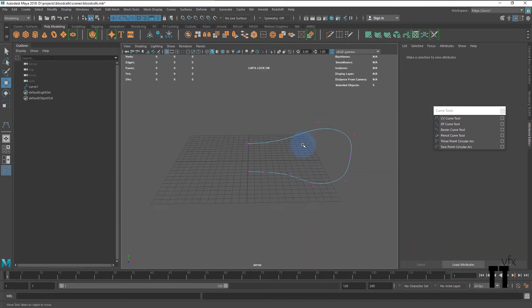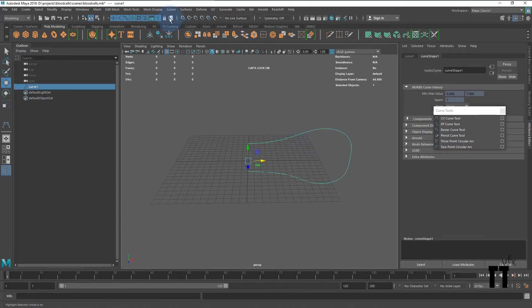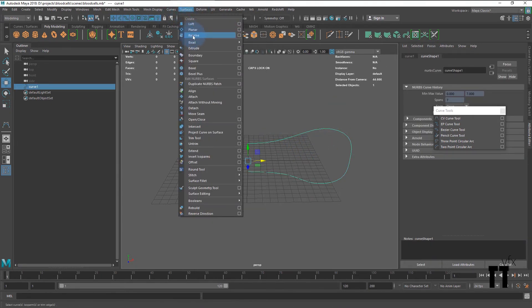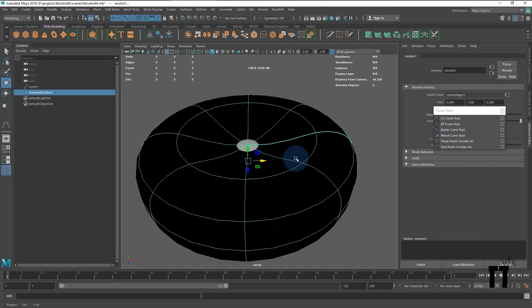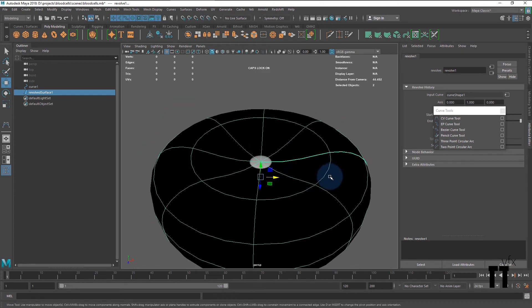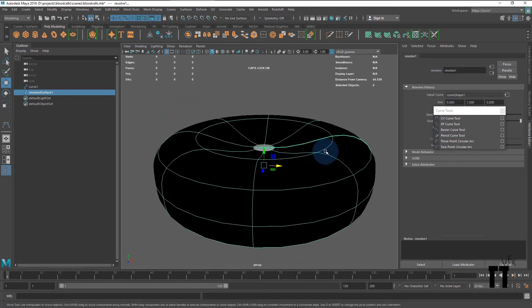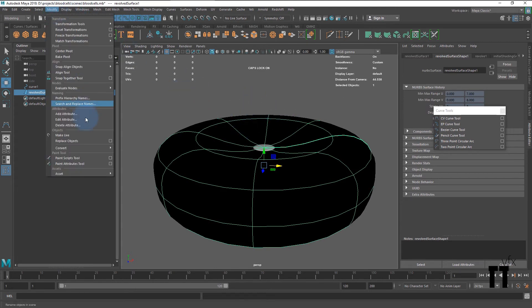In the perspective view, select your curve. In the surface menu, hit revolve. As you can see, we have our NURBS surface. We should convert it to a polygon mesh. To do so, select your NURBS surface and go to the modify menu.